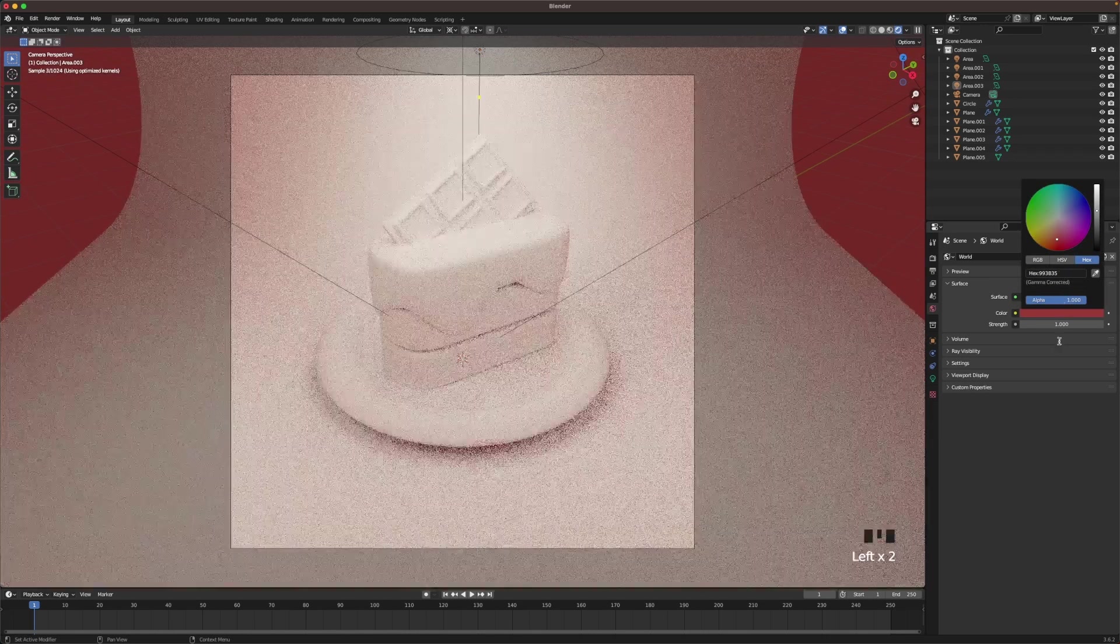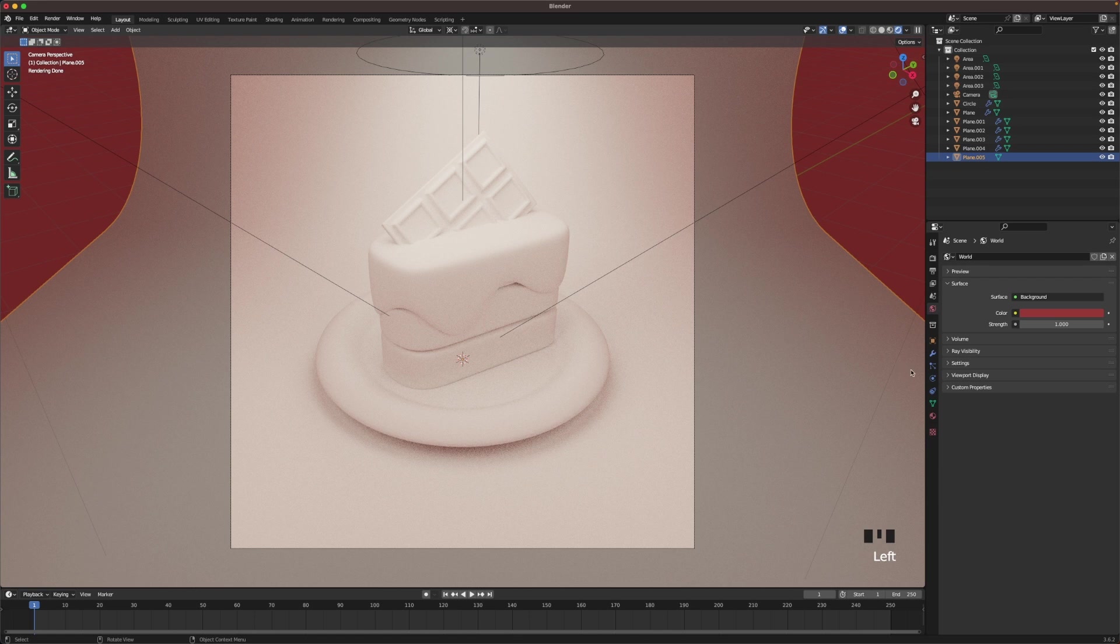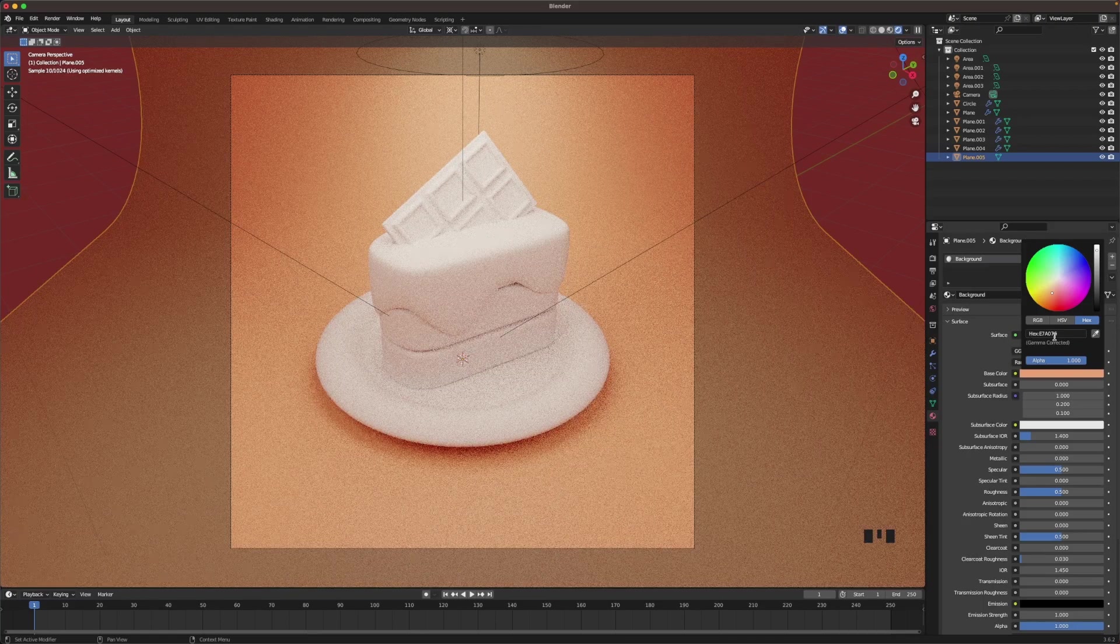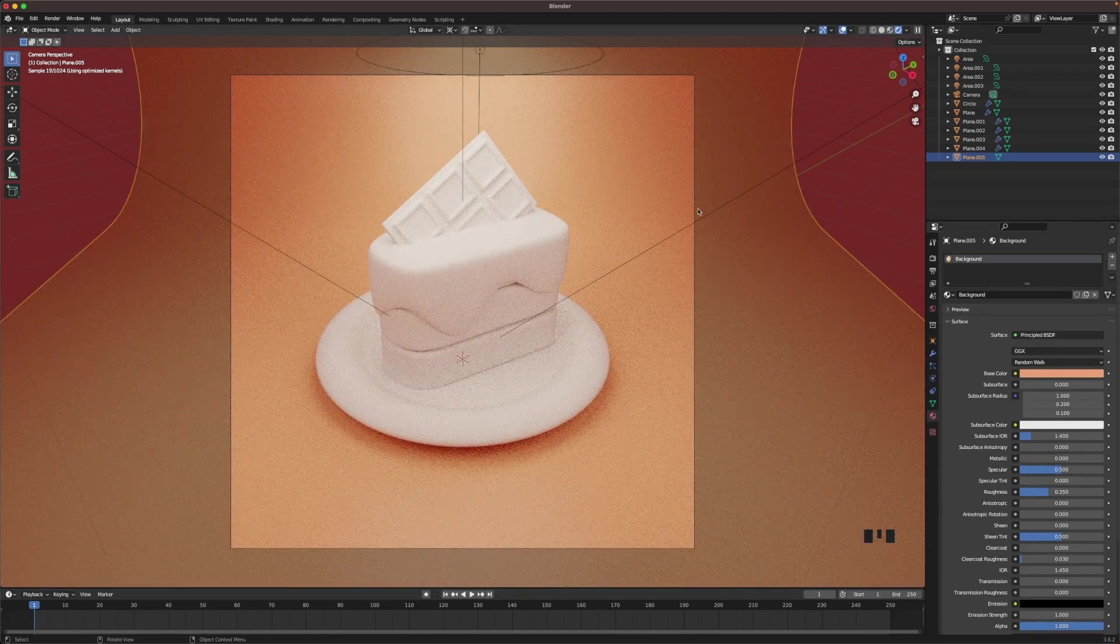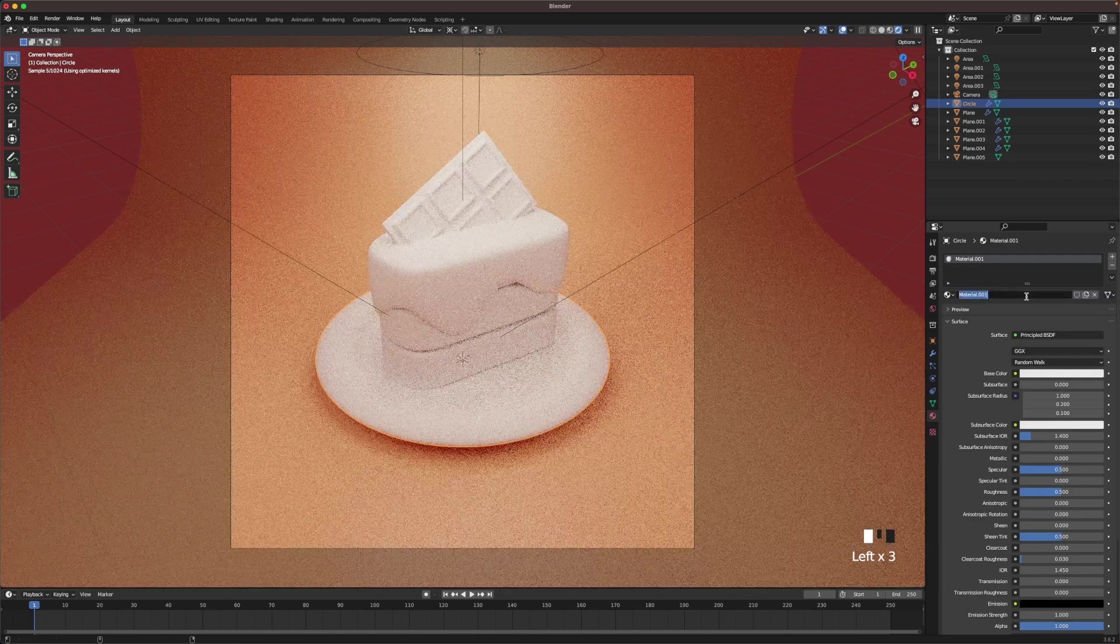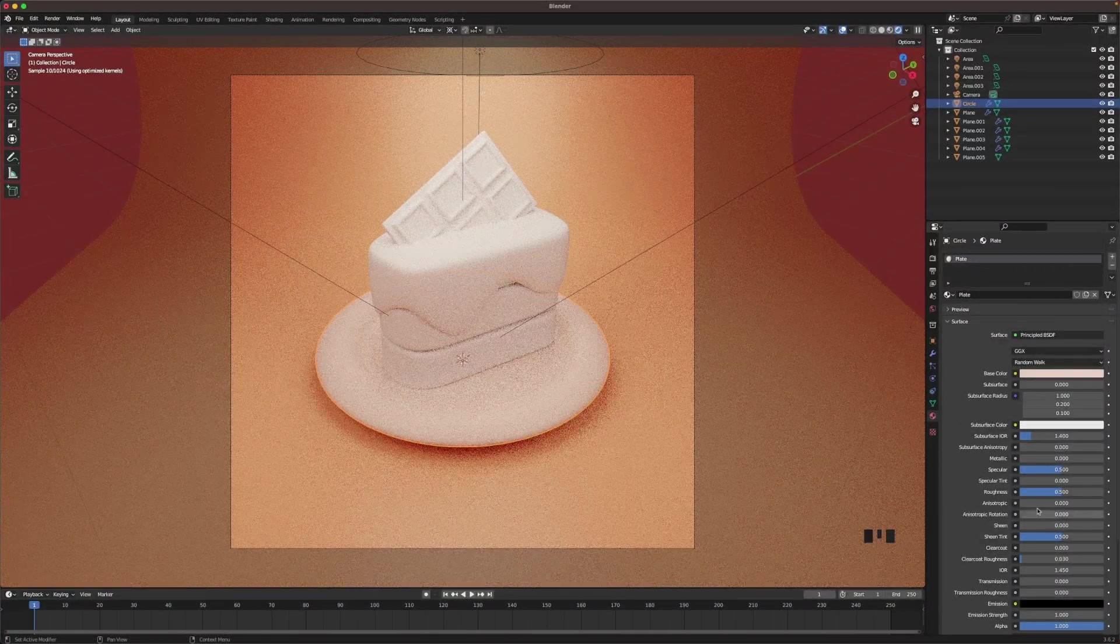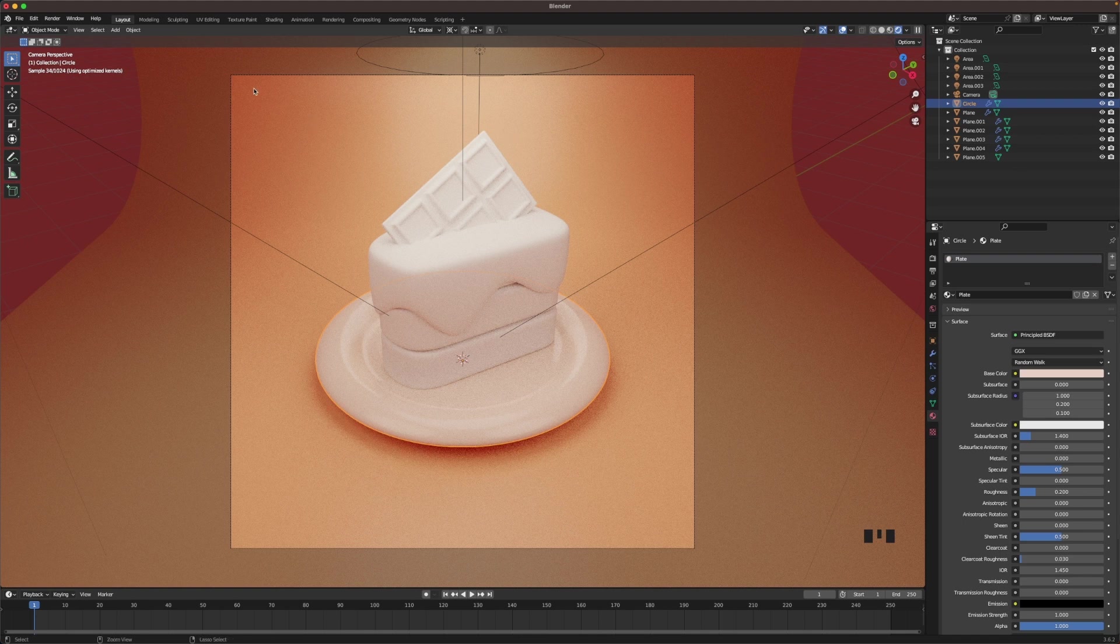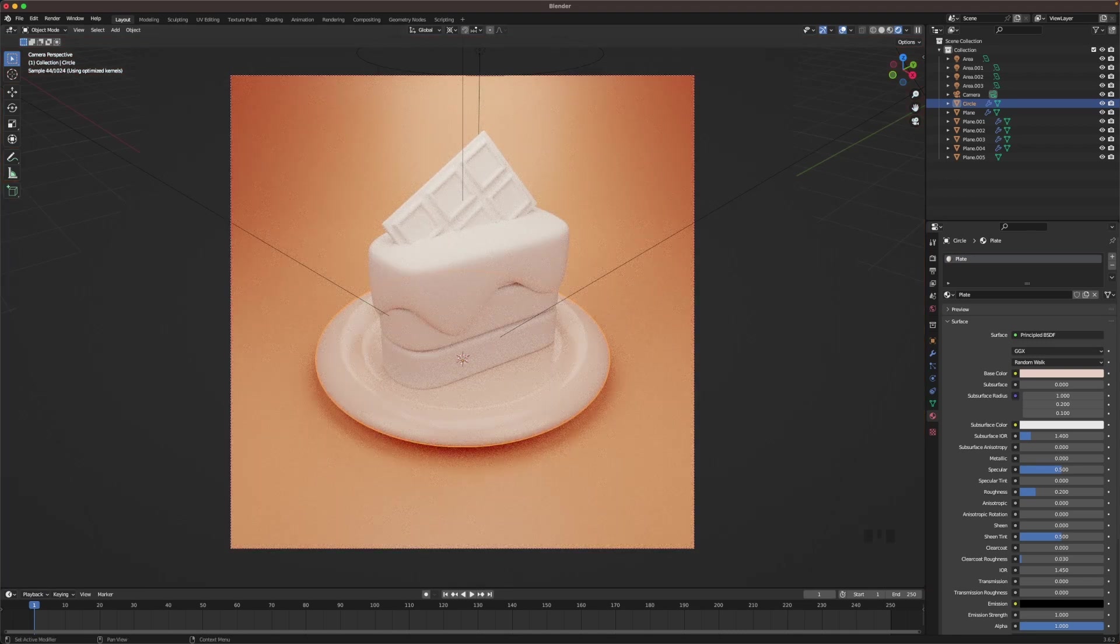Then we'll change the world color to a nice red color. And then let's start adding the colors for the background. Select the background, go to material settings, add a new material, call it background. Change the base color to a nice orange color, and I'm gonna change the roughness to 0.35. Then we'll add a plate color, new material, call it plate. Change the color just a slight difference, and then change the roughness to 0.2. Also if you press Ctrl+B while in camera view and you drag around your camera, you'll only render that place, so it's easier for your computer.